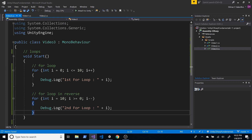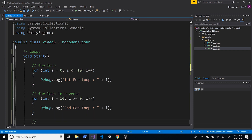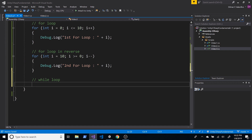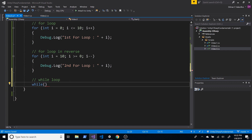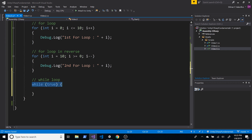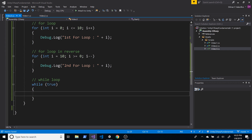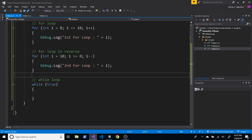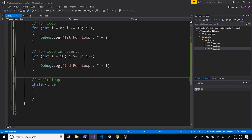For loops are used quite a bit. The other loop I use a lot in games is the while loop. In a while loop, anything inside the condition is a logical expression that evaluates to true or false. If I just put 'true', it's going to loop constantly — that's an endless loop, which causes bad performance.